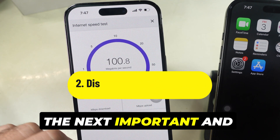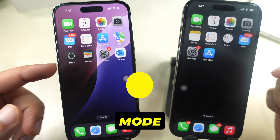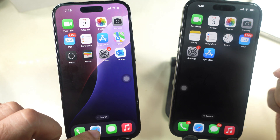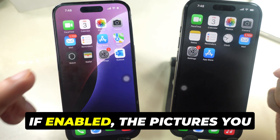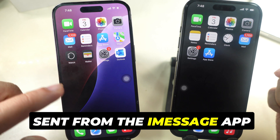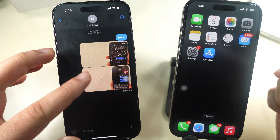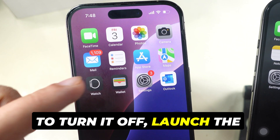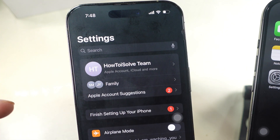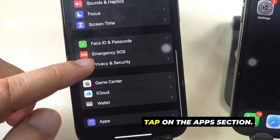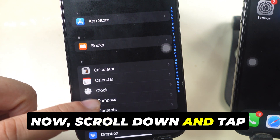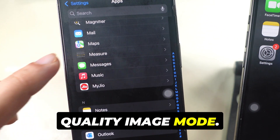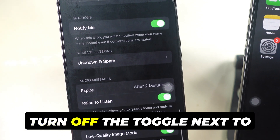The next important and most helpful setting is to disable Low-Quality Image Mode. If your iPhone compresses your photos and reduces their file size, it also loses image quality. If enabled, the pictures you send from the iMessage app will turn to low quality, and it will be difficult to read the clear image. To turn it off, launch the Settings app on your iPhone. Swipe to the bottom and tap on the Apps section, then scroll down and tap on Messages. Swipe up and find Low-Quality Image Mode, then turn off the toggle next to it.